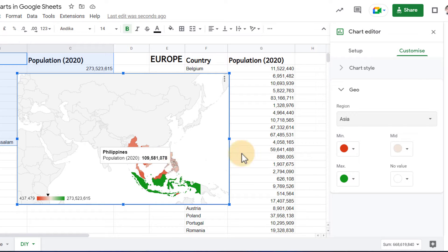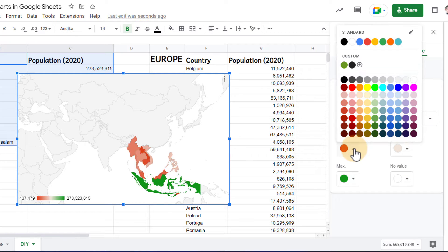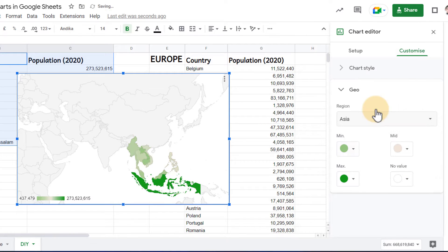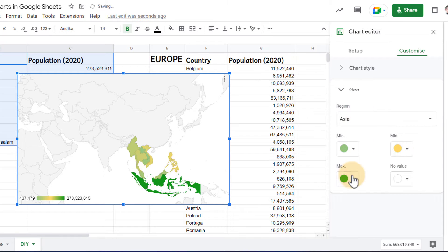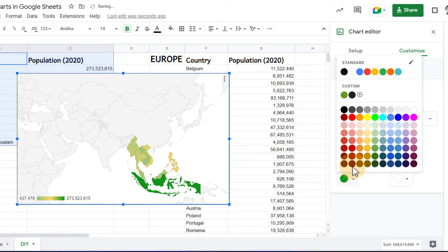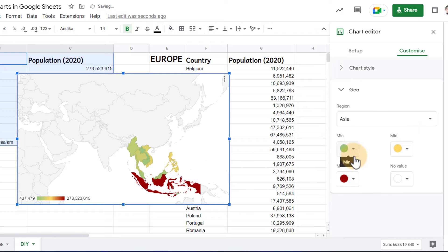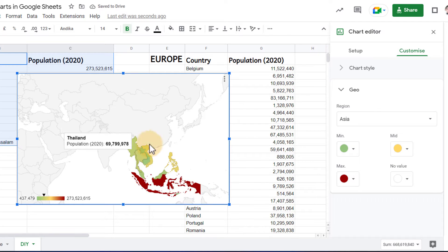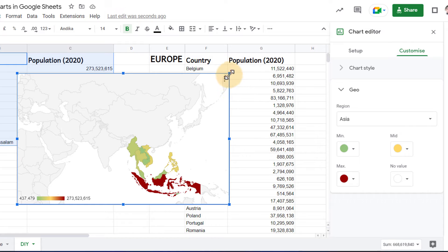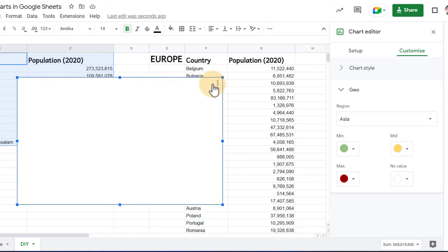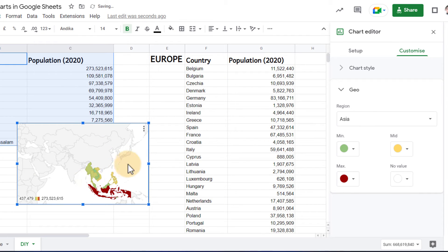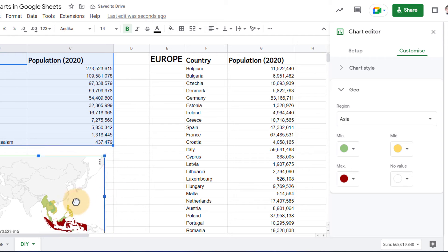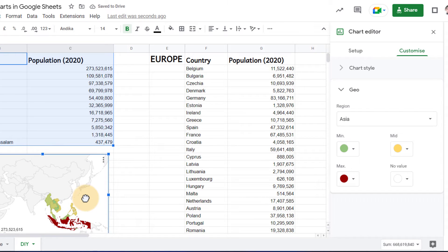I can also tweak the colors. Let's say that I want the lowest population group to be green, the mid yellow, and then the very highly populated countries red. You can see we can change those colors around. Let's resize this map and place it at the bottom. We're going to just move it underneath that data set.